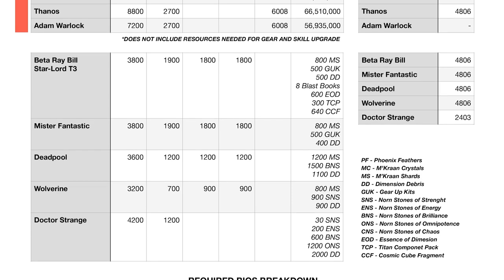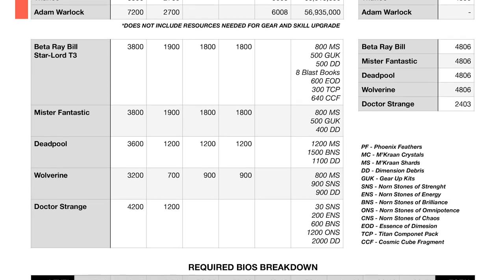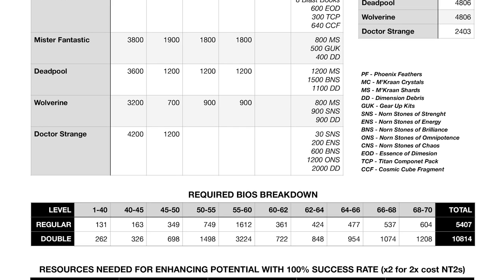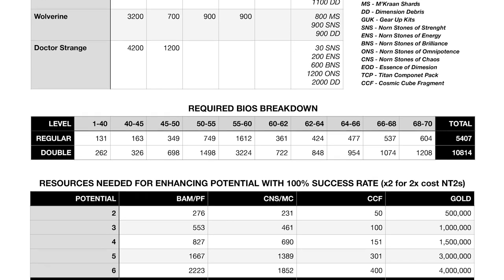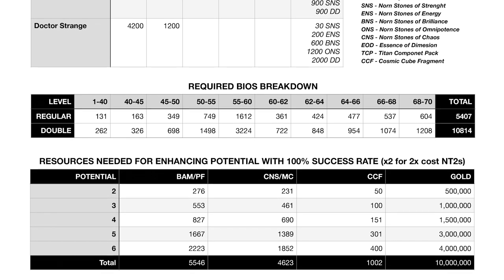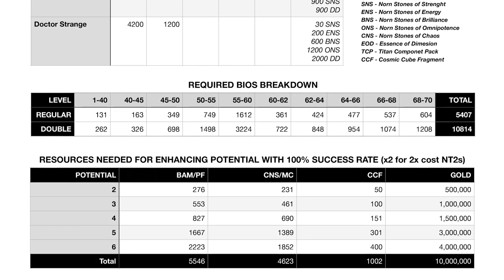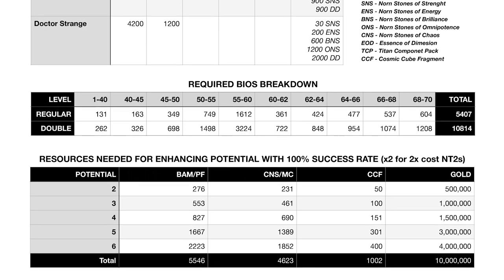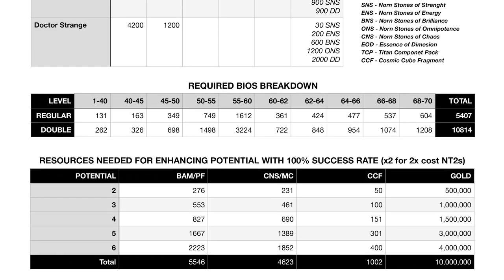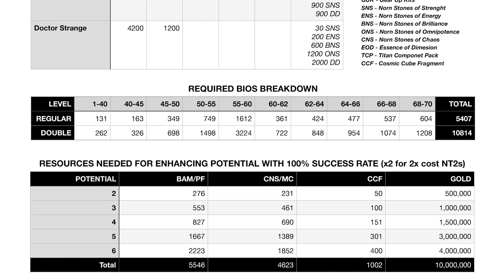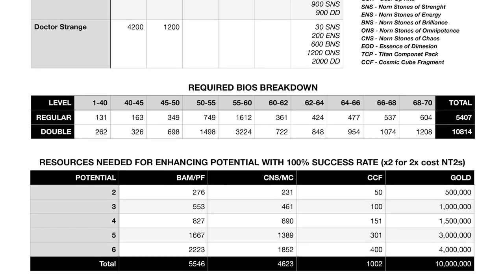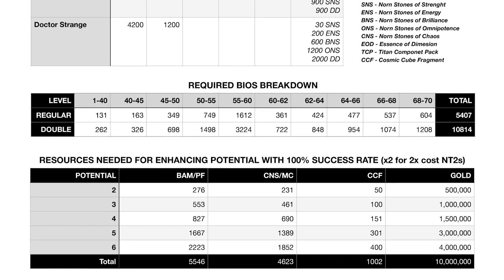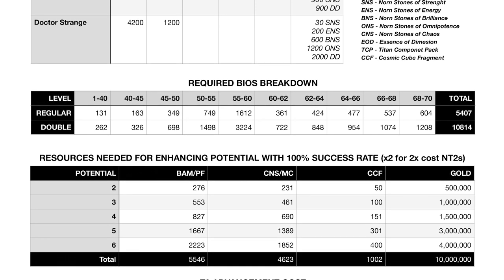Next is the required biometrics breakdown for regular and double cost characters. After that comes the resources needed to enhance potential with 100% success rate. I don't think this is the way you should do things. I used to do it the 100% method, but this last update I had a huge problem with BAM and CNS. So in the long run, probably the 10% method is better, though I cannot say for sure. Keep in mind you need to double all those numbers for double cost Native Tier 2s.